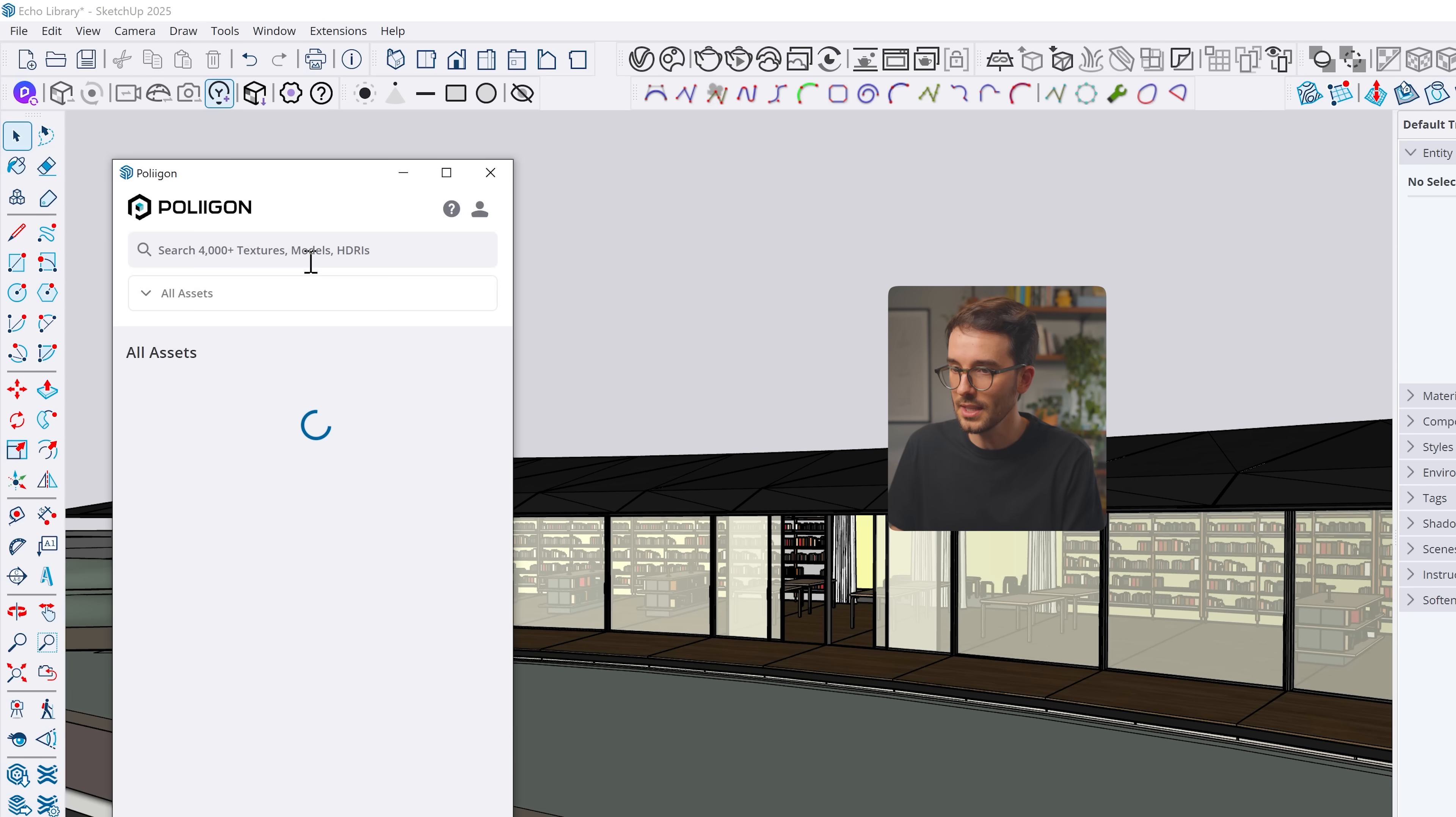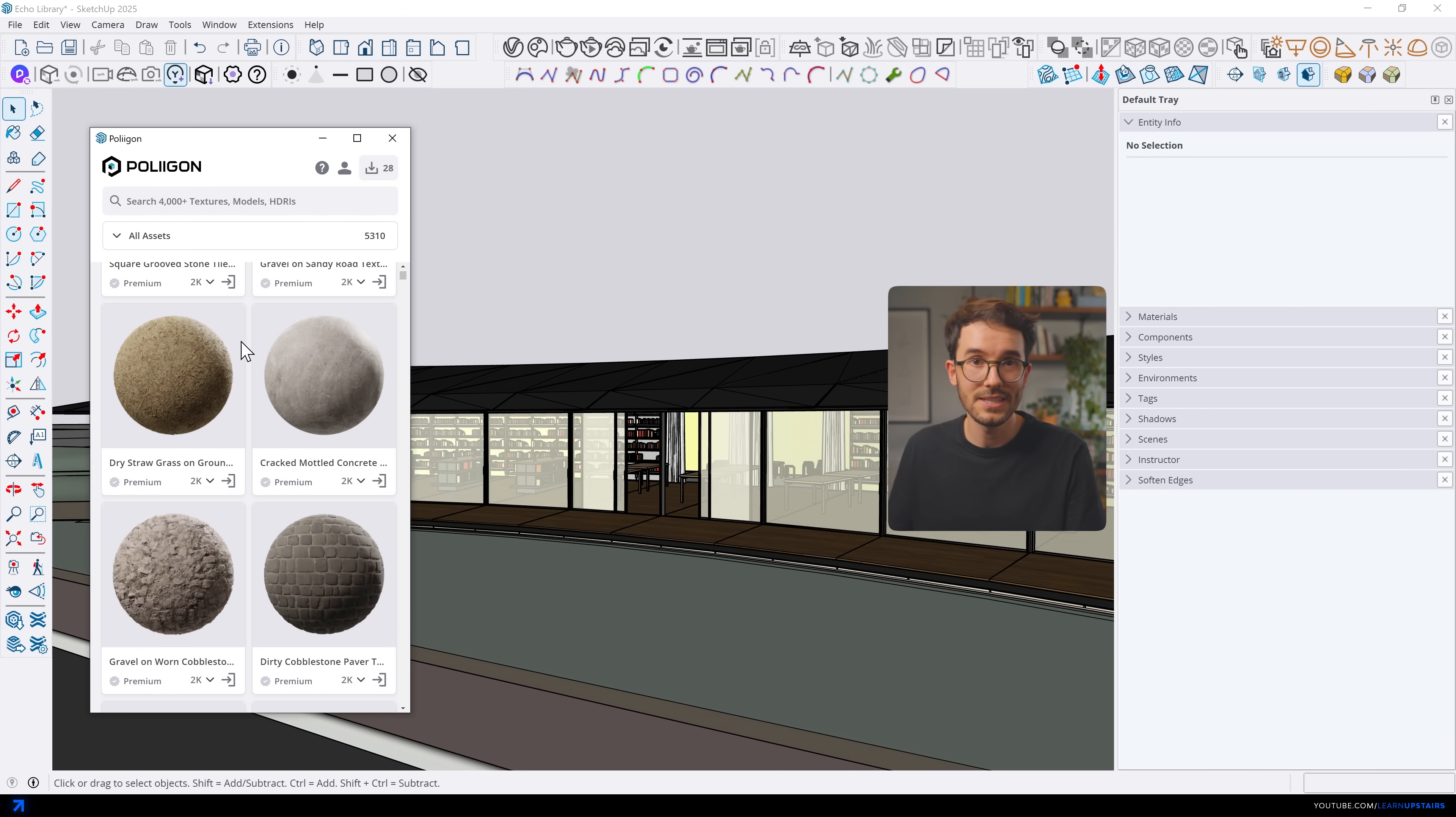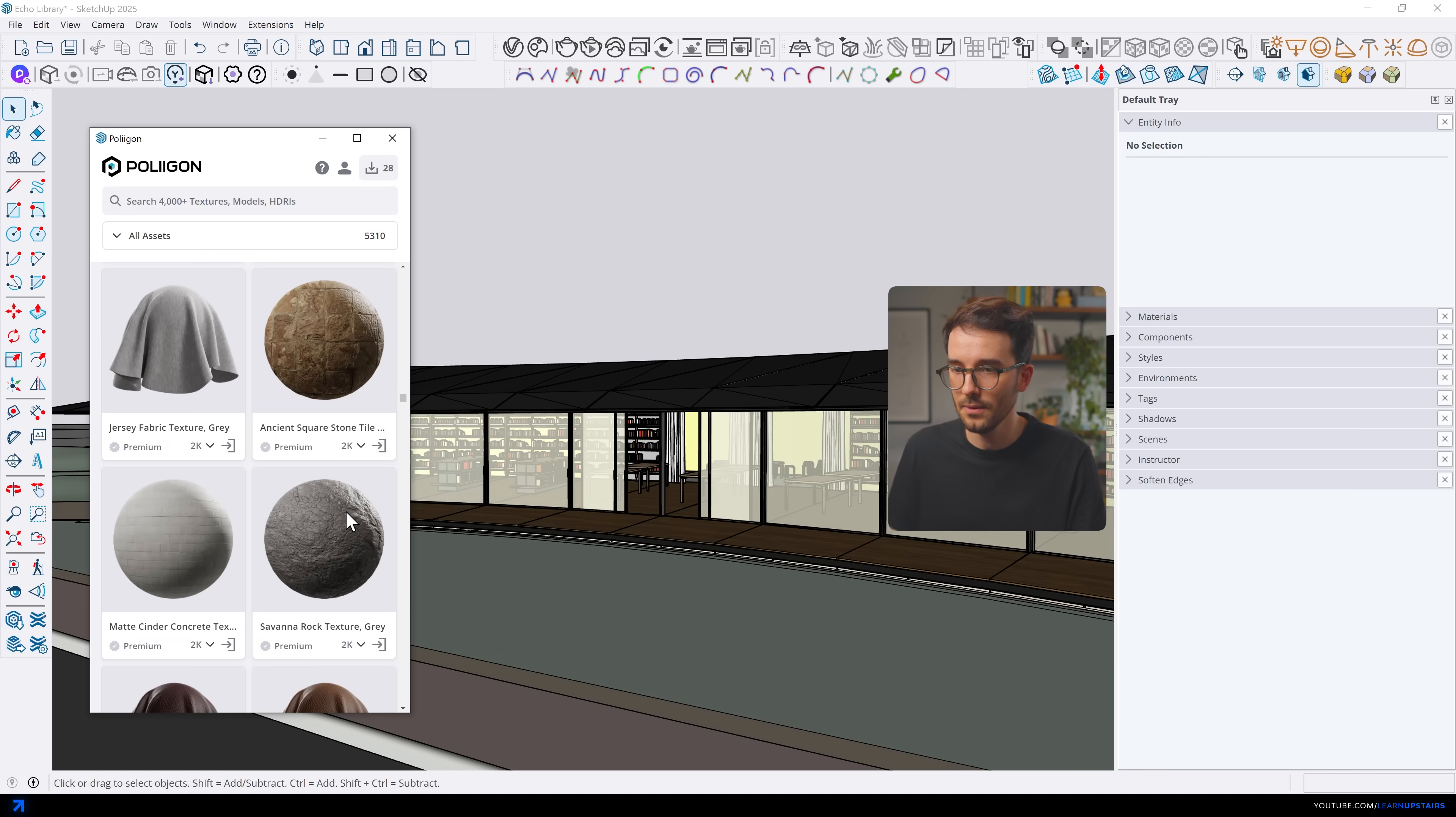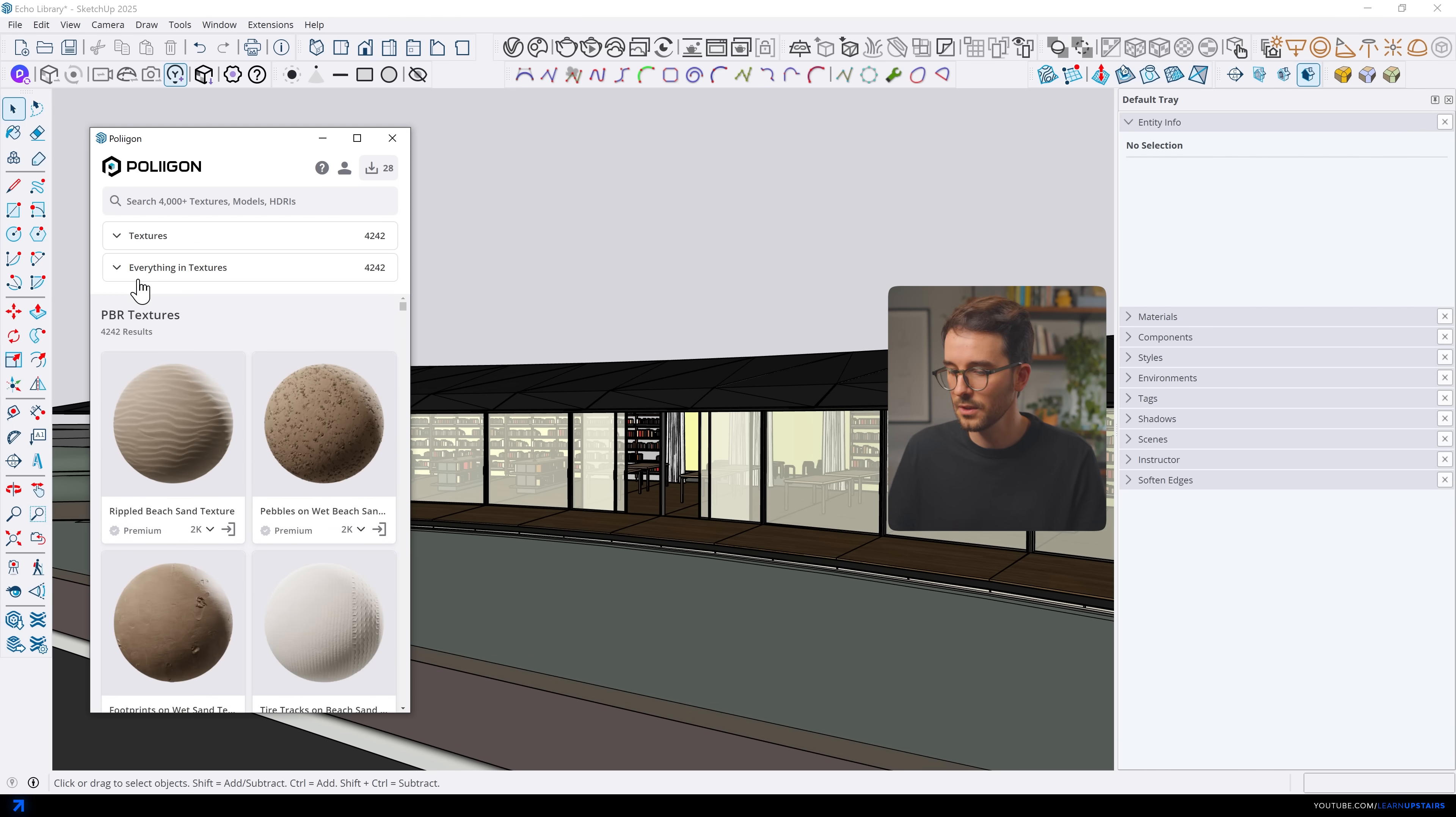But they now also have a very handy SketchUp extension that helps you import all of their assets, especially if you use V-Ray because it becomes all set up for you, all render ready. You can log in in here with your account and then you have the entire library right inside SketchUp.